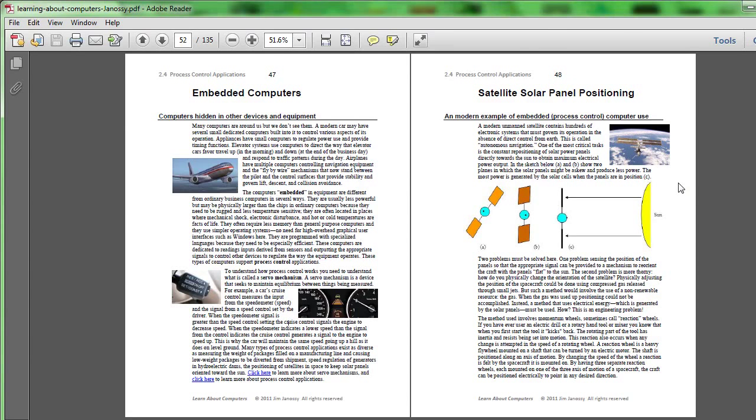You want to think about using the renewable resource on the satellite, namely electric power that can be generated by those solar panels to position the satellite, but how do you do this? There's nothing to push against.